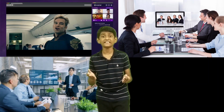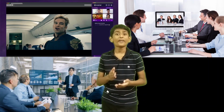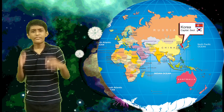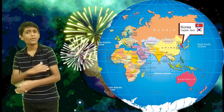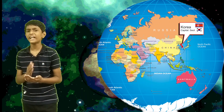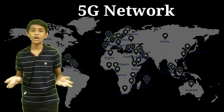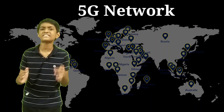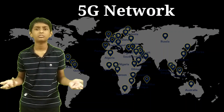The first nation to adopt 5G on a large scale was South Korea in 2019, and it is now being used in 70 countries as of today.